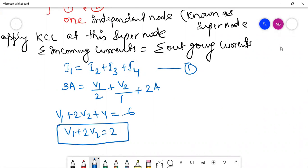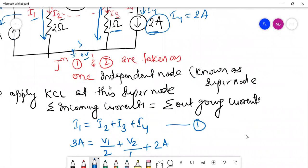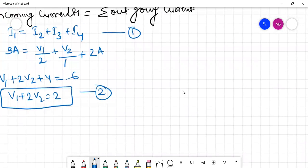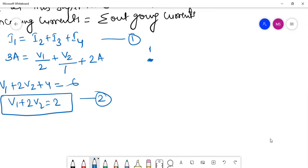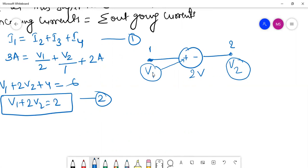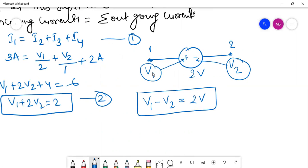Now let us look at the two terminals of the voltage source separately. Junction one has voltage V1 and junction two has voltage V2. This is a 2-volt source. Since V1 is at the positive terminal and junction two is at the negative terminal, we write: V1 − V2 = 2 volts. This is the equation for the branch containing only the voltage source, and this is equation number three.